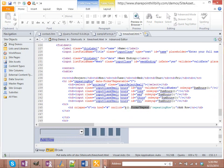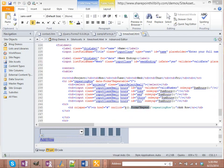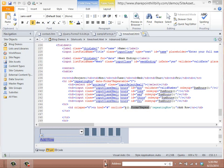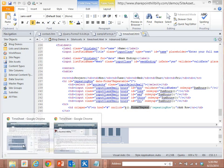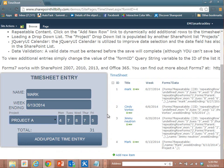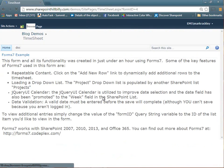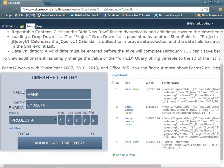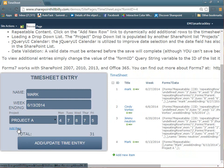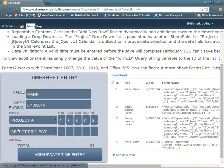And now when I go back into my form, and I refresh the page, you see I now have this link for add row. And now I can click on add row, and it adds another row.